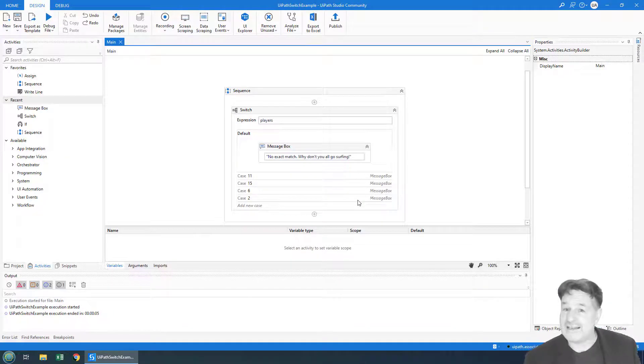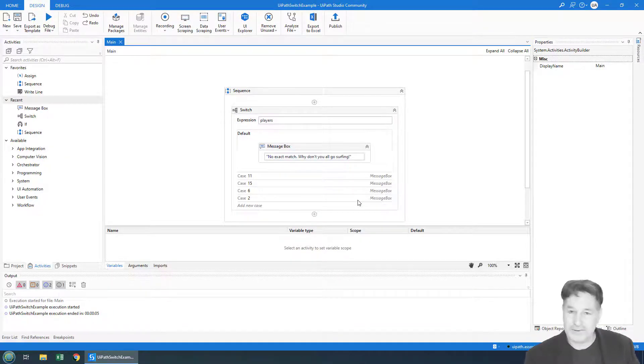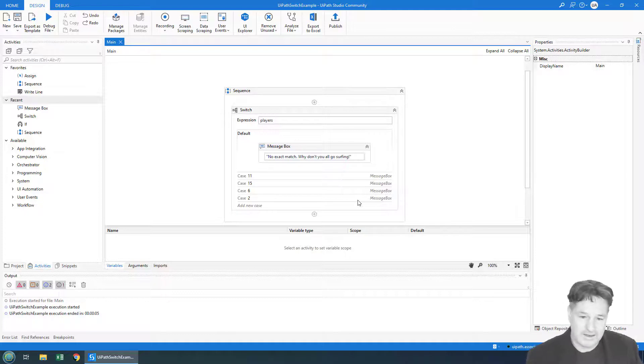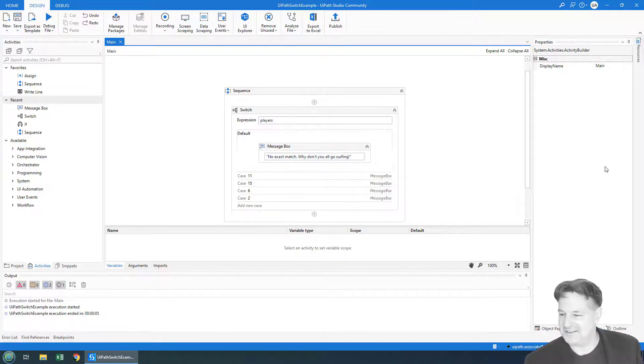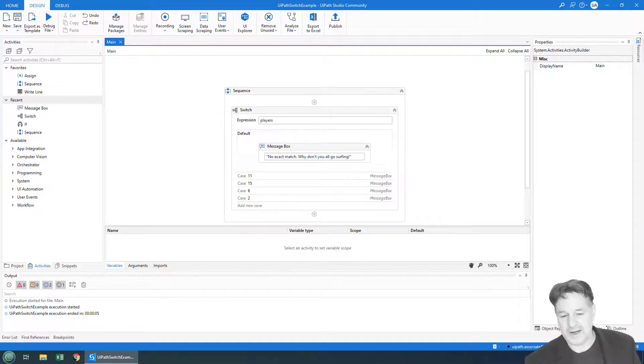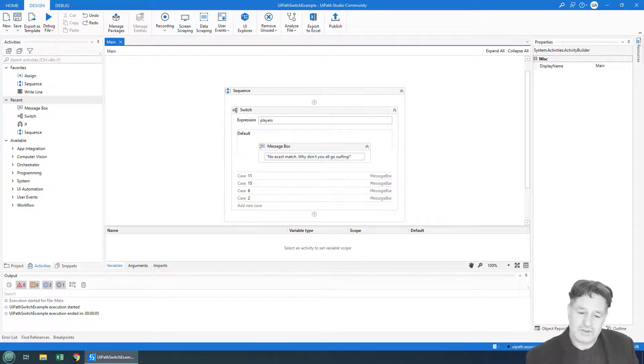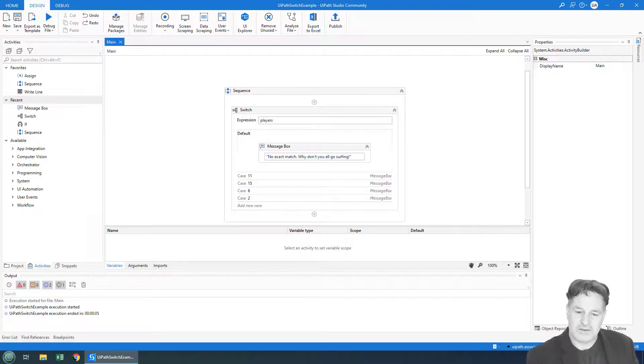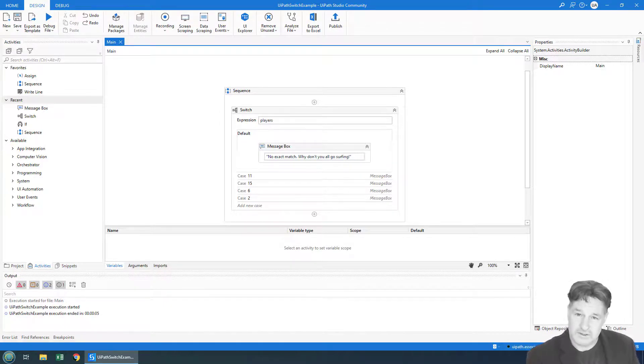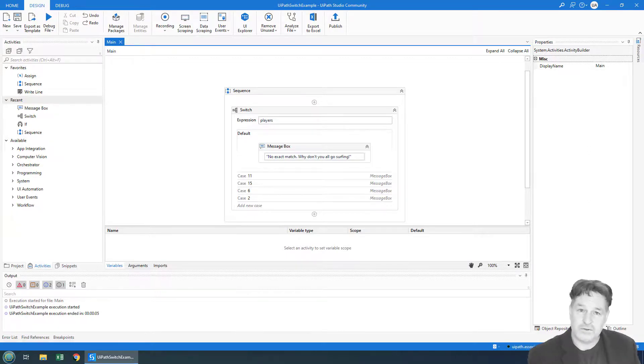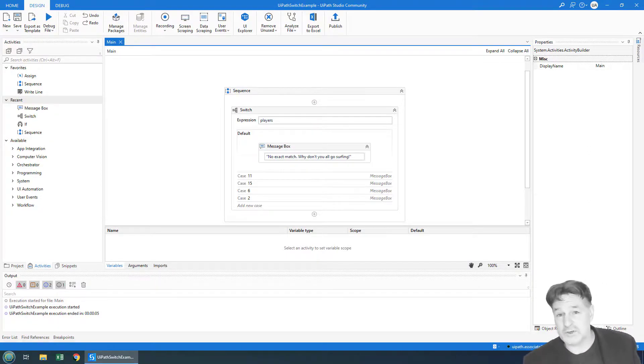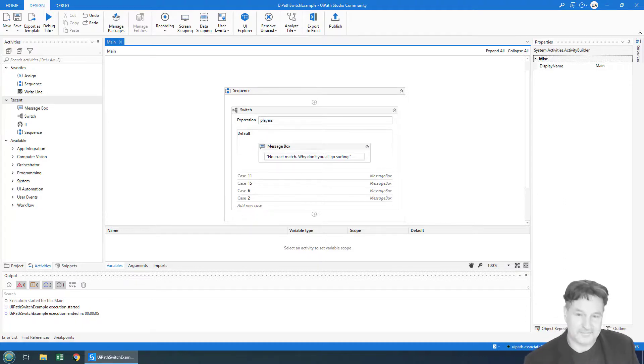That is the basics and the fundamentals of the UiPath switch statement with an int value. I may actually show you how to do this with a string value in one of the next tutorials, but get used to that. Get used to the idea of the cases, get used to the expression, get used to the default case, because you will be tested on all of those things on the UiPath Associate Certification Exam. So if you do want to get UiPath certified, this is an important thing to know.